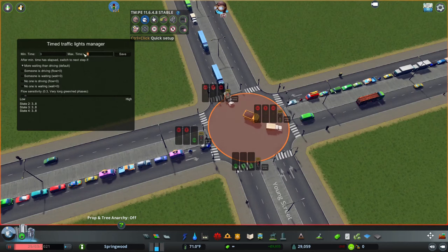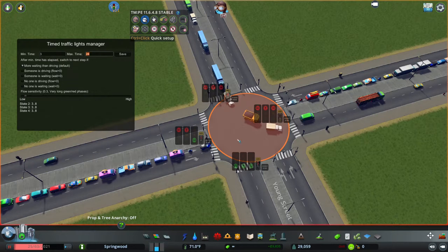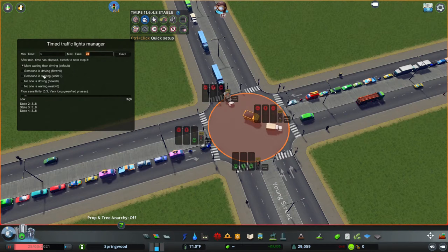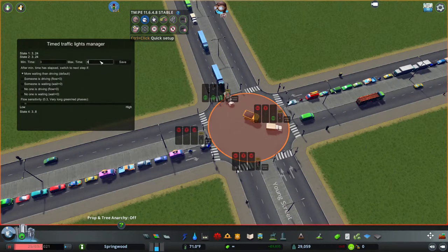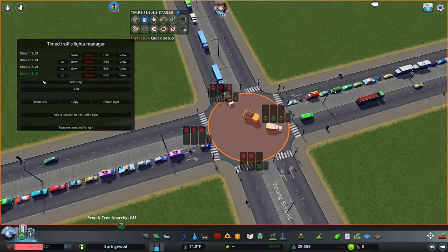The first thing you can do to help this is increase the maximum amount of time each light signal area can go for. Keep the minimum at three seconds, as this is the minimum amount of time it takes a car to begin moving into the intersection. The max time is the maximum amount of time a certain light can be green — it's not guaranteed to be green that long; it all depends on the equation here: more waiting than driving, someone driving and someone waiting, no one driving, no one waiting. I prefer 'more waiting than driving' because you're usually going to have people at all corners of the intersection at some point. I also tend to set flow sensitivity at between 0.2 and 0.3 for most of these.